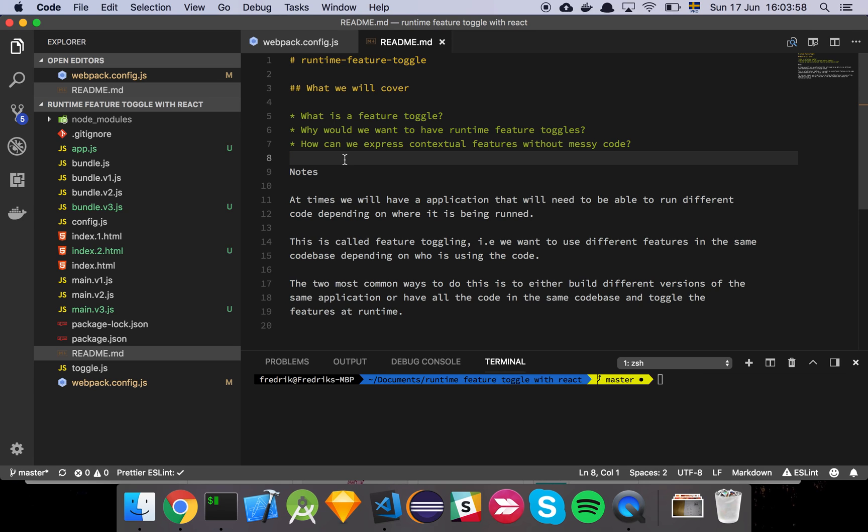Now this is very common for multi-market applications or applications where you have multiple users or multiple customers buying your product from you and you need to maintain maybe two or three different companies' application in the same code base and you want to be able to switch features on and off.